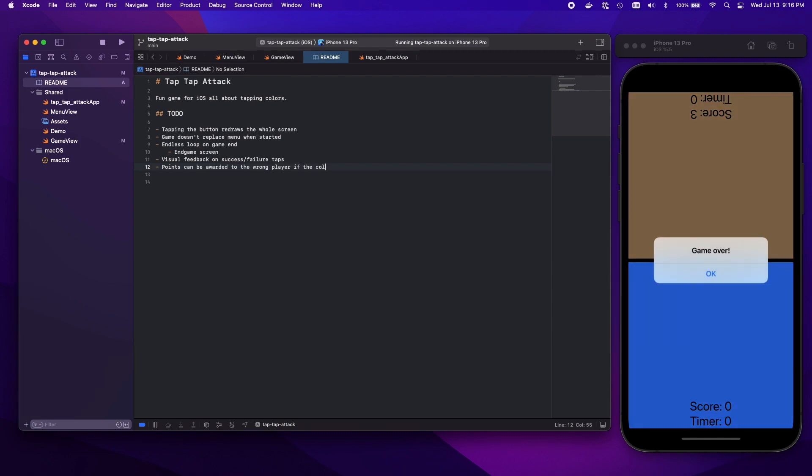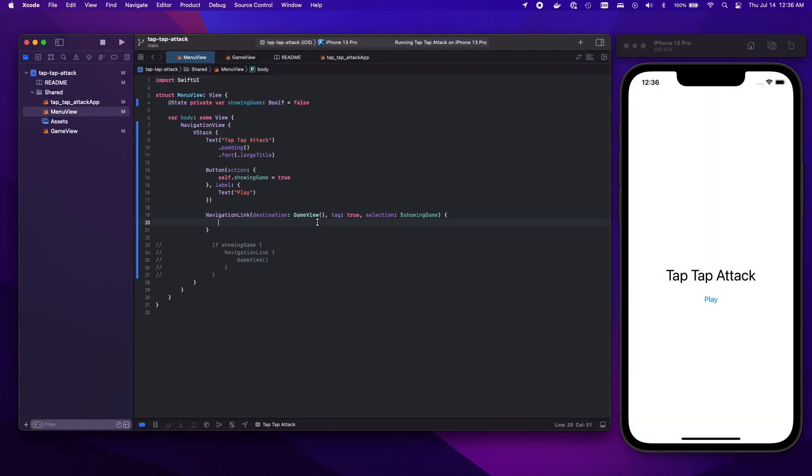Then we've got a game over screen which is great and then I'm filling out some to-do's here. Namely all sorts of different bugs to fix, features to implement, etc.